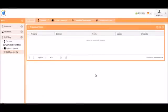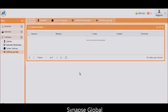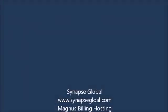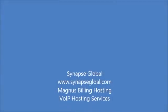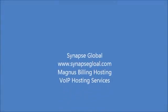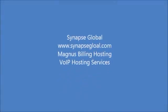That is going to conclude this Magnus Billing video tutorial. Remember to subscribe to our channel. This video was sponsored by Synapse Global, www.SynapseGlobal.com.